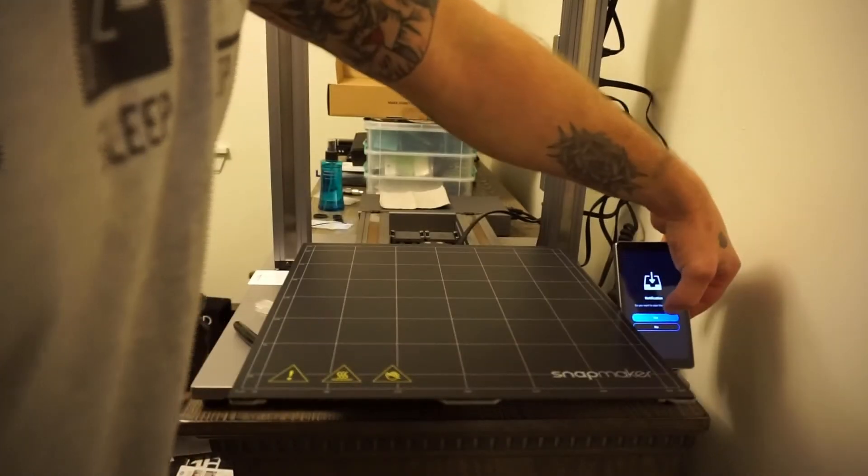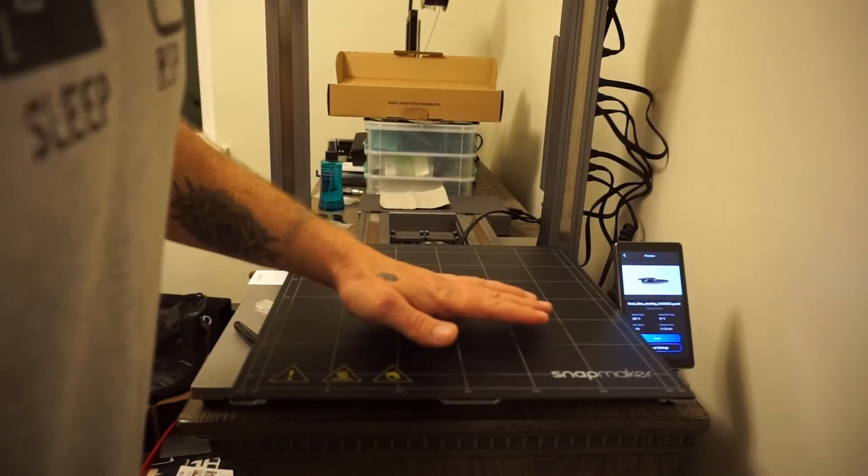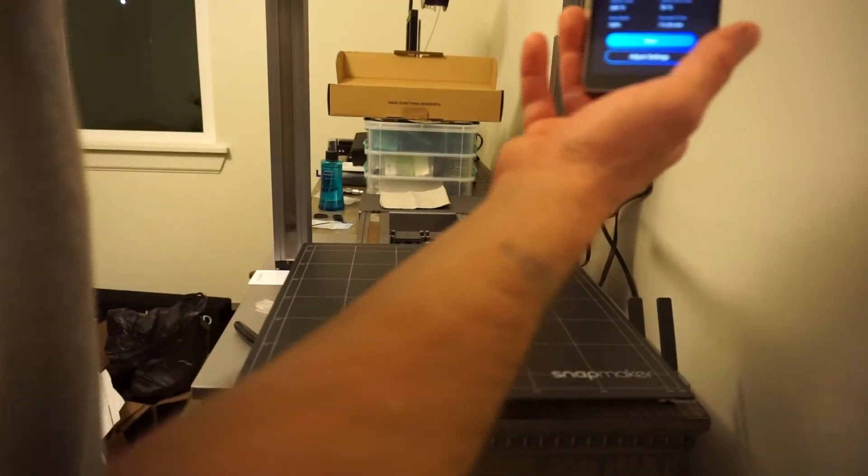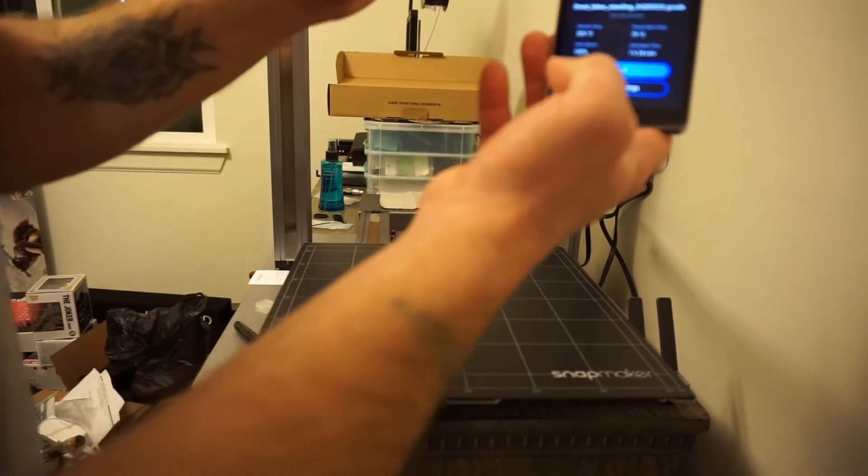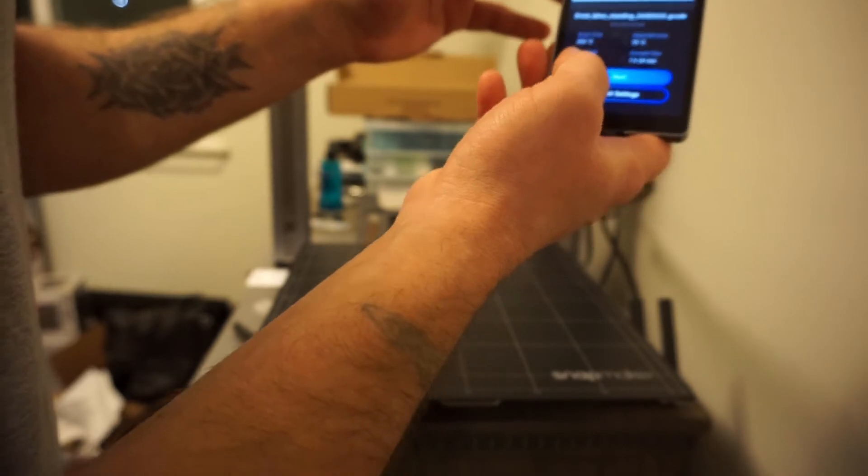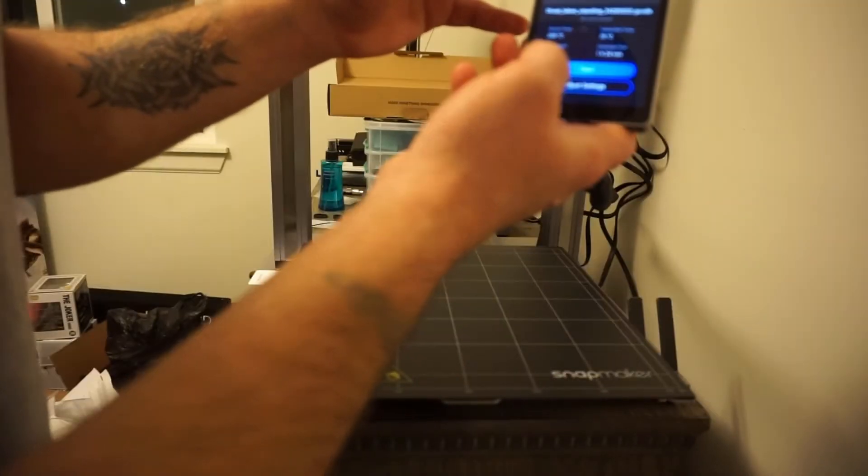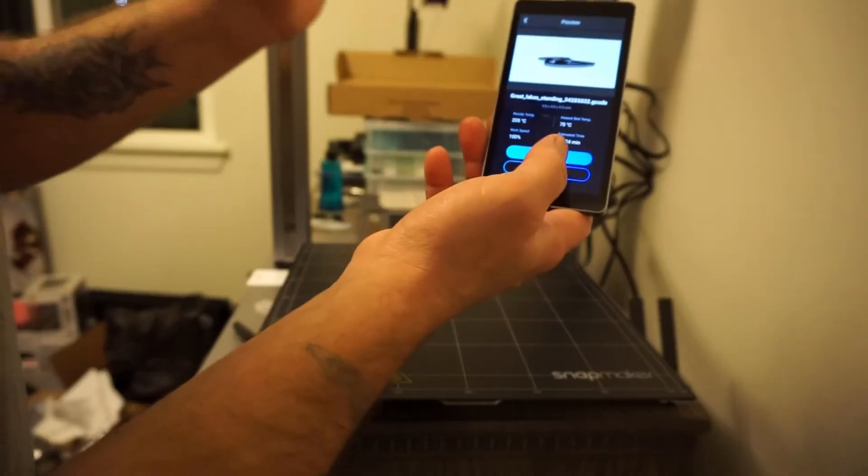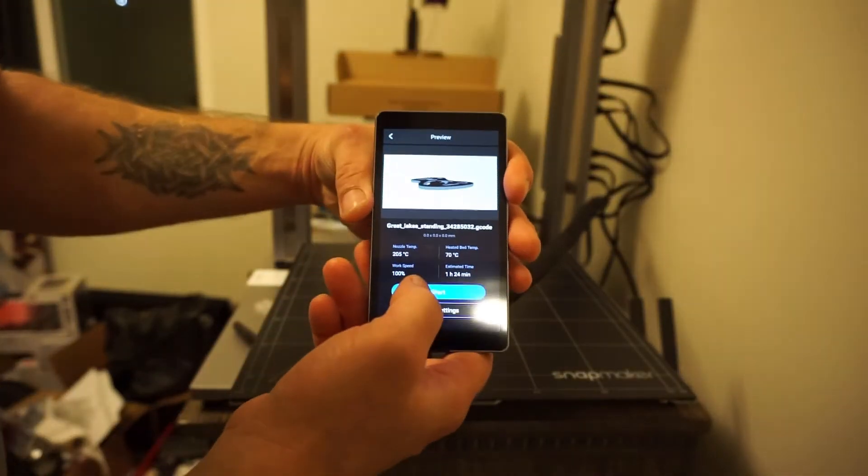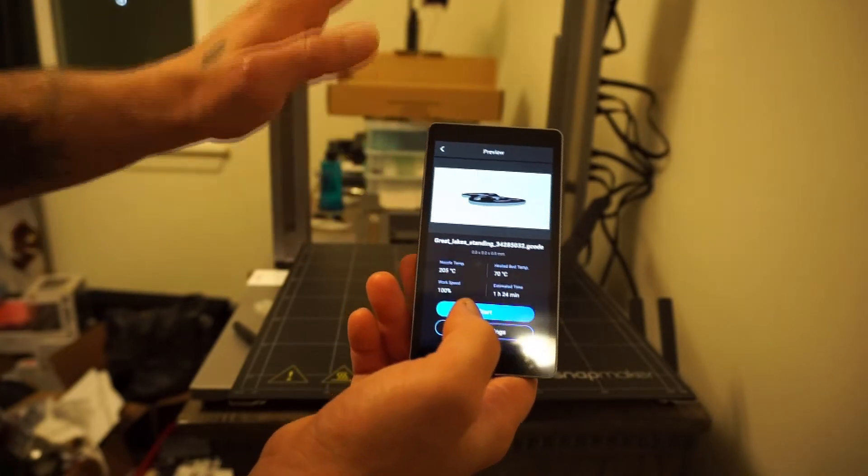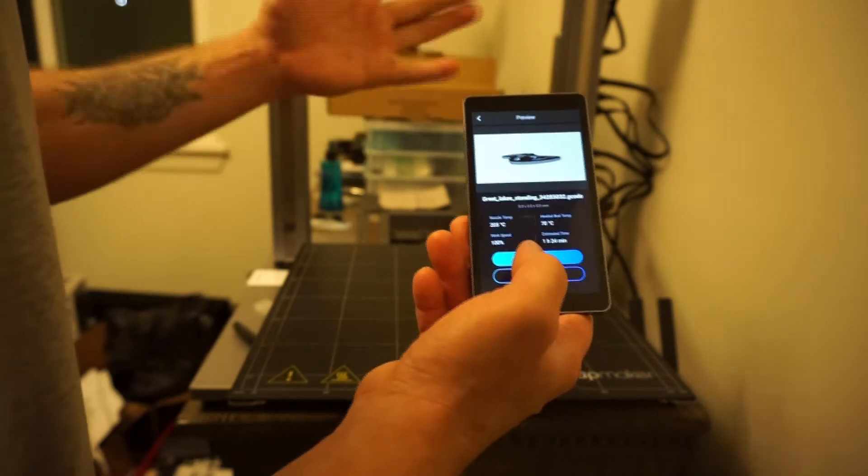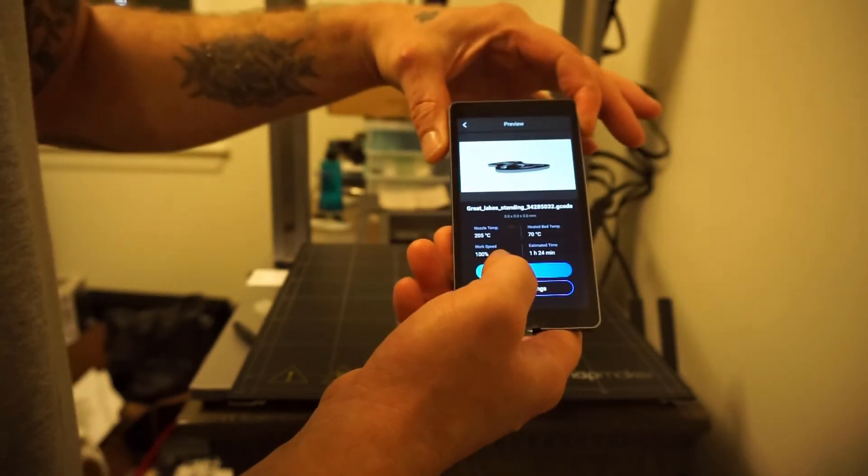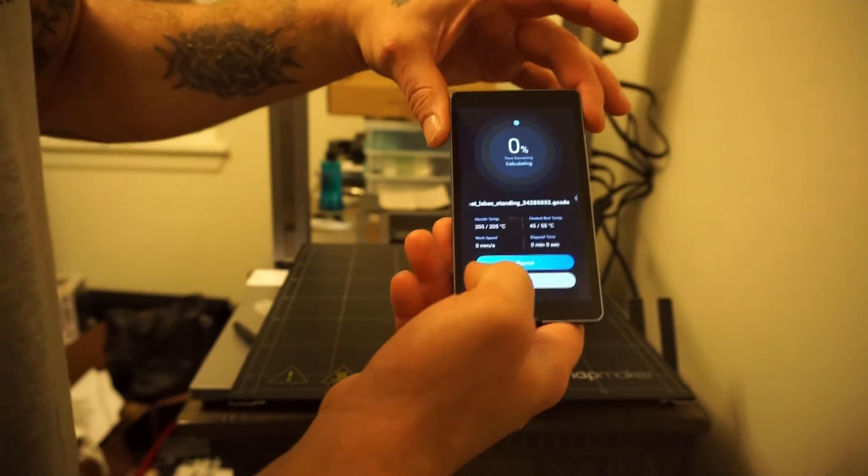We're going to select yes. This is Great Lakes Standing, a silhouette of Michigan and the Upper Peninsula. Estimated time is an hour and 24 minutes. We're going to go ahead and hit start. Michigan is the Thumb State, hence the reason this channel is called Thumb FPV.